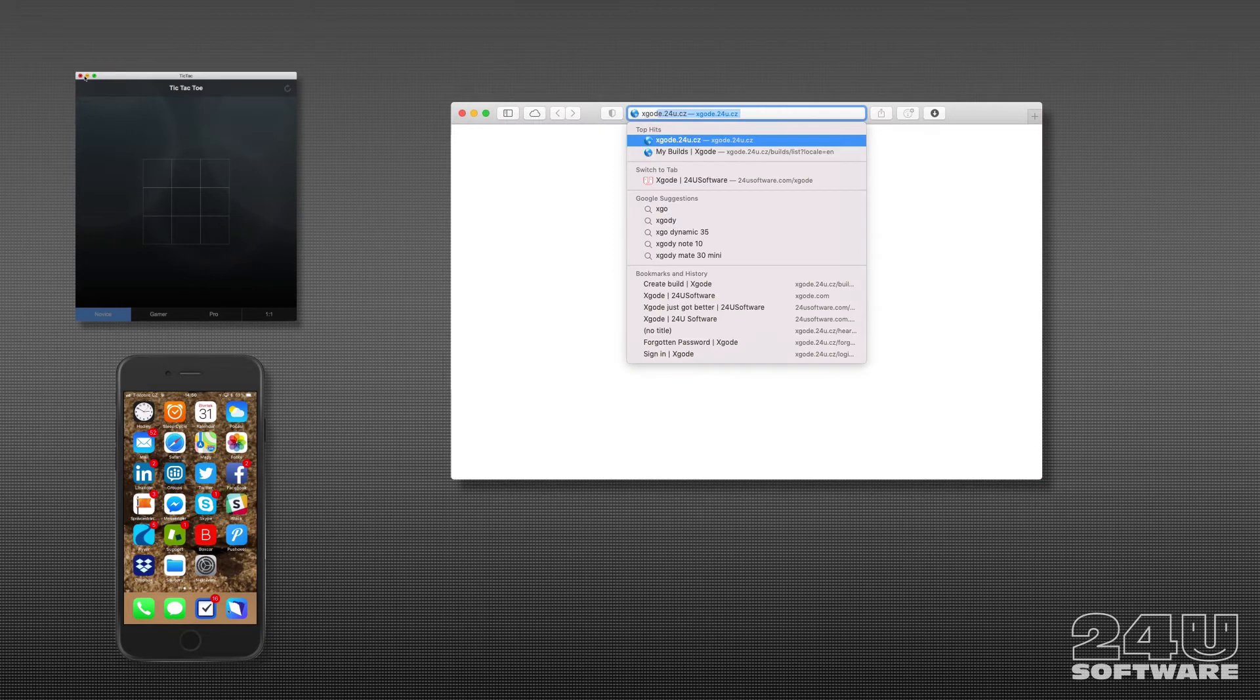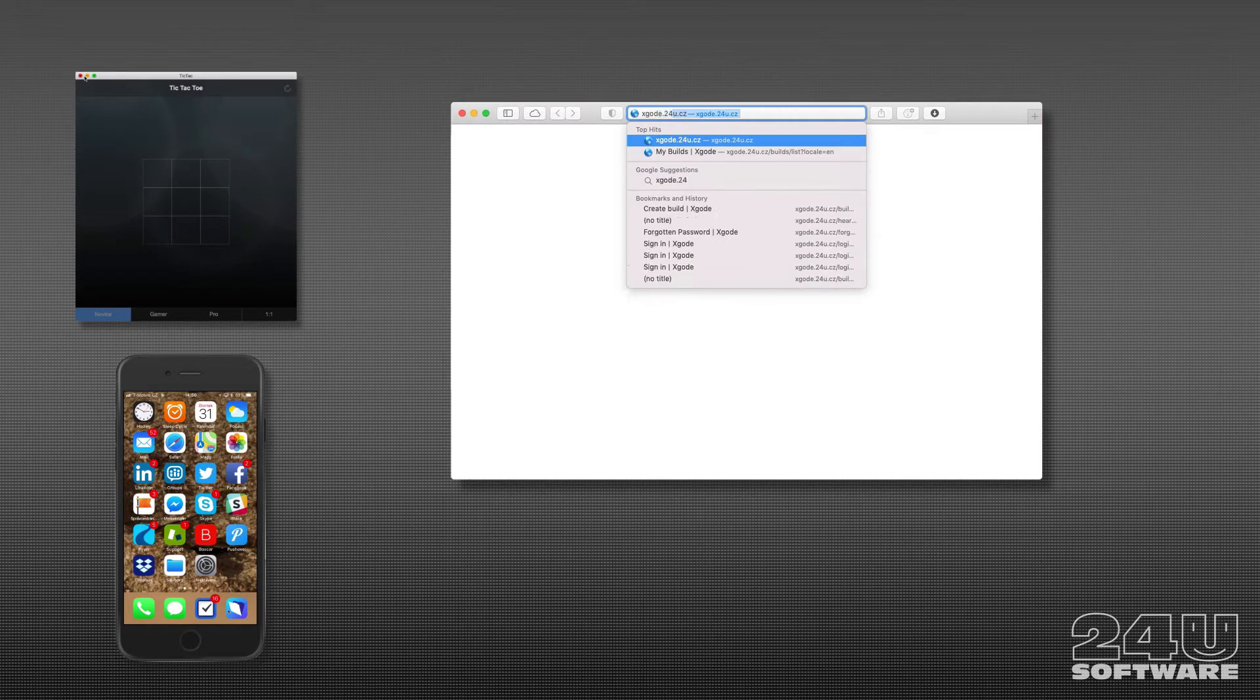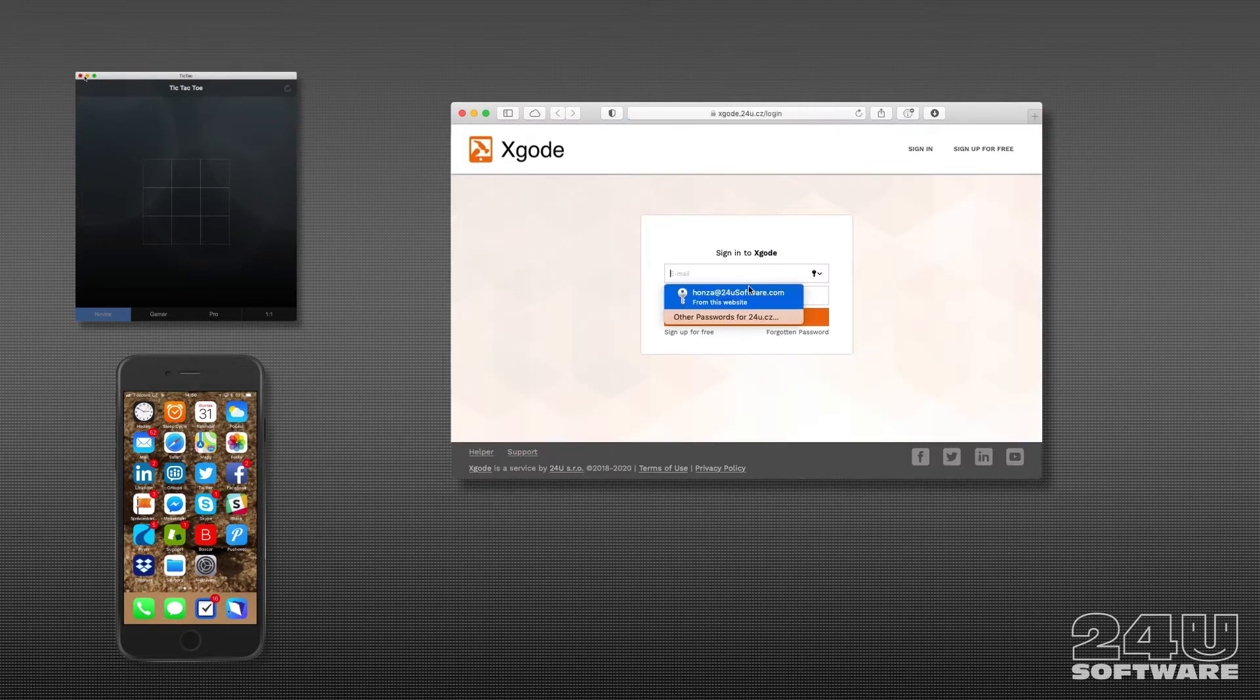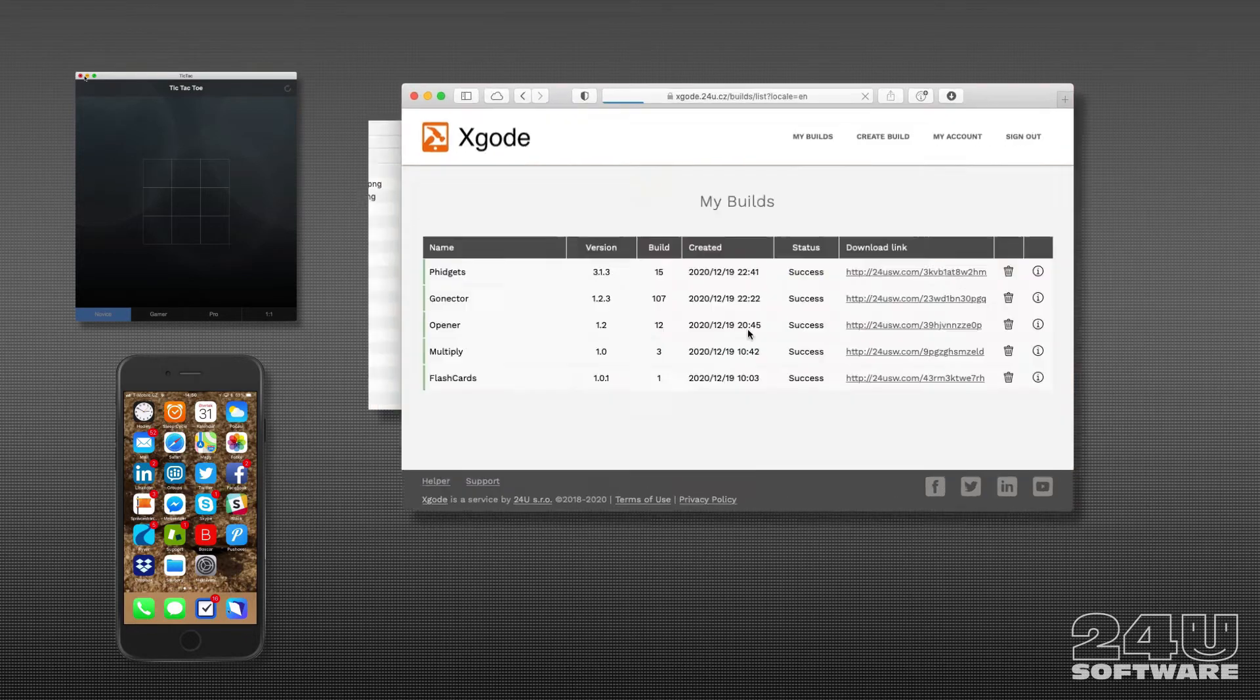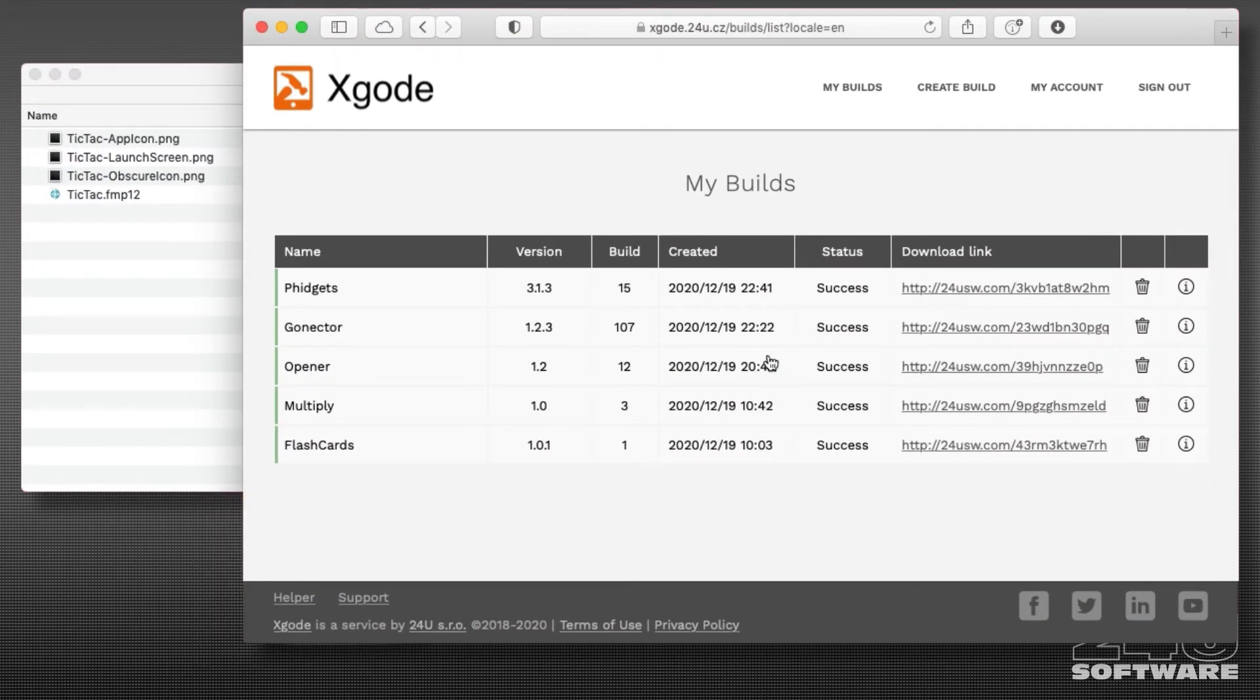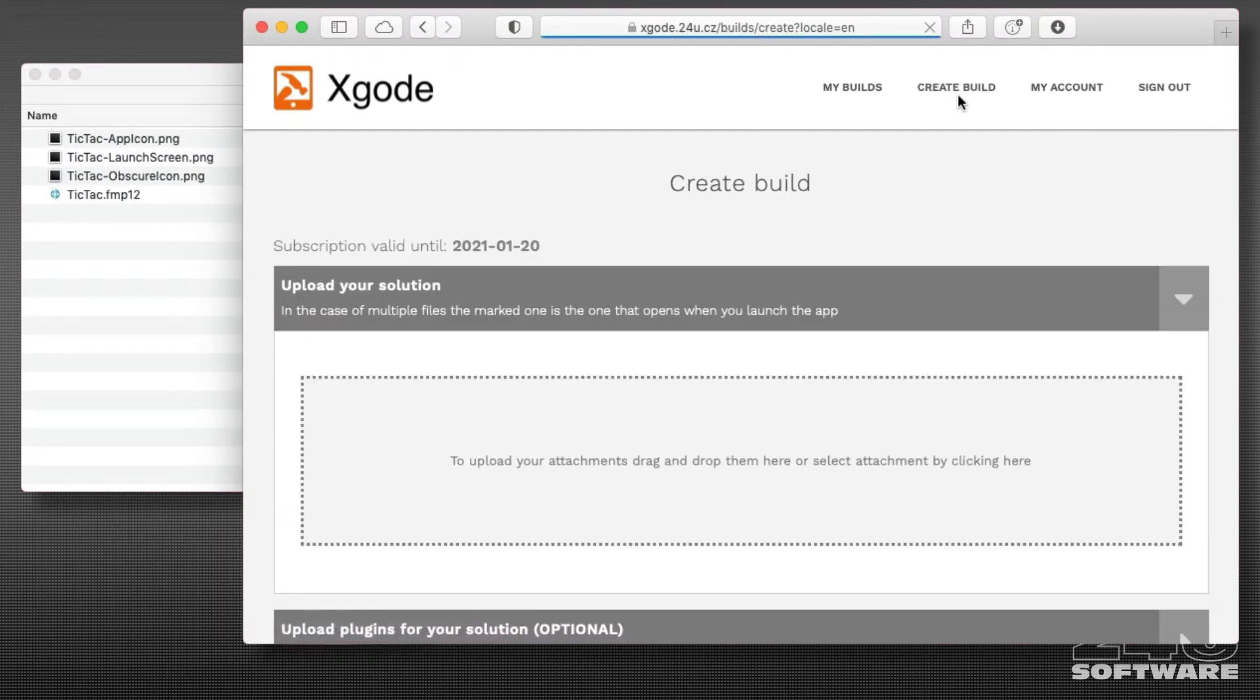I'll go to xgode.24u.cz, login with my credentials, and create a new build. Now I will upload my app.